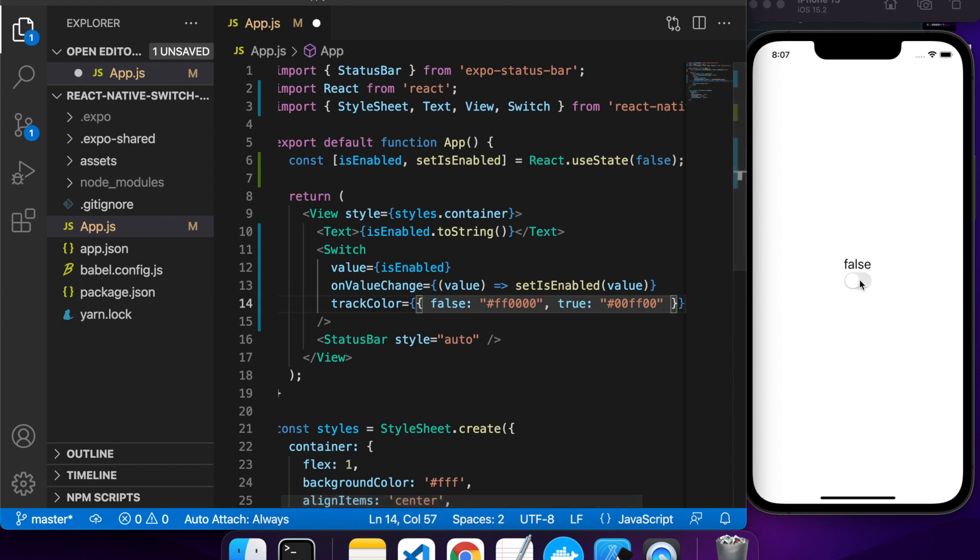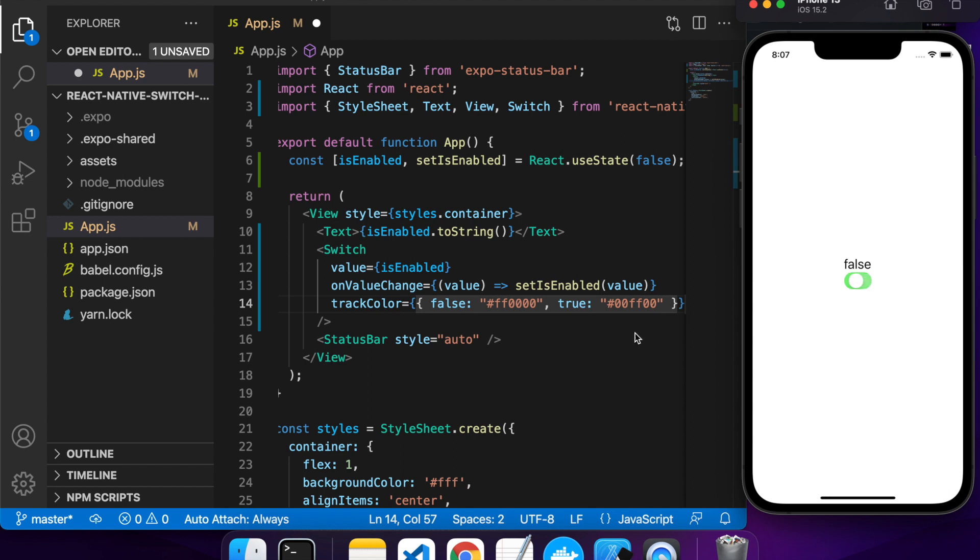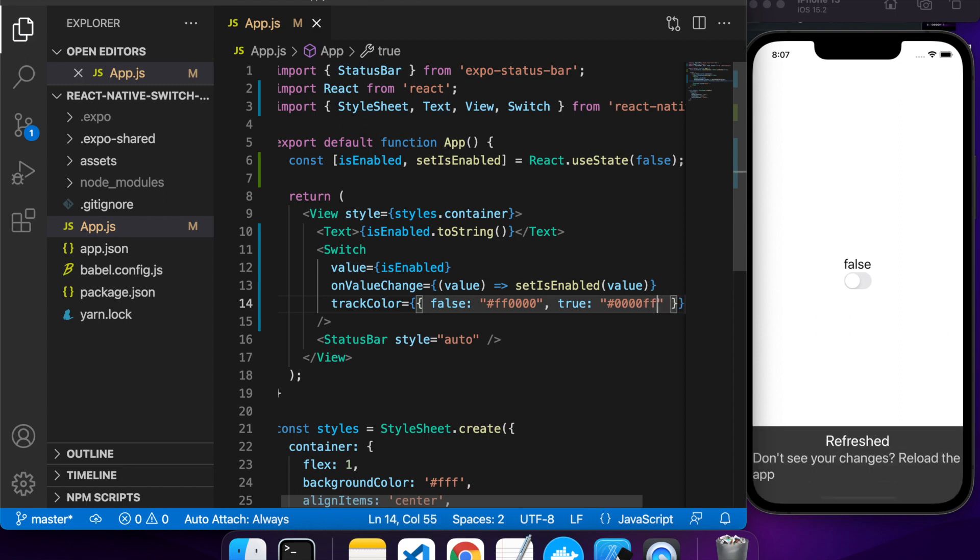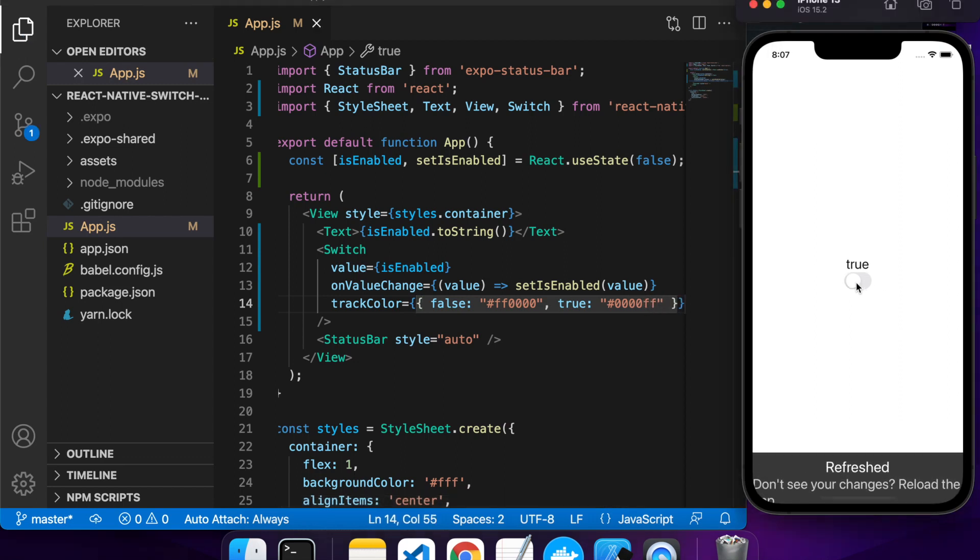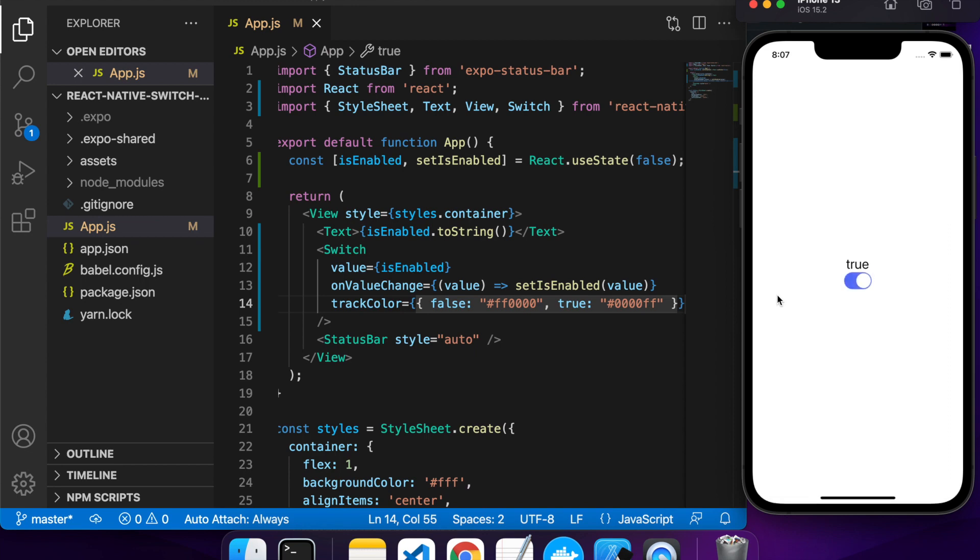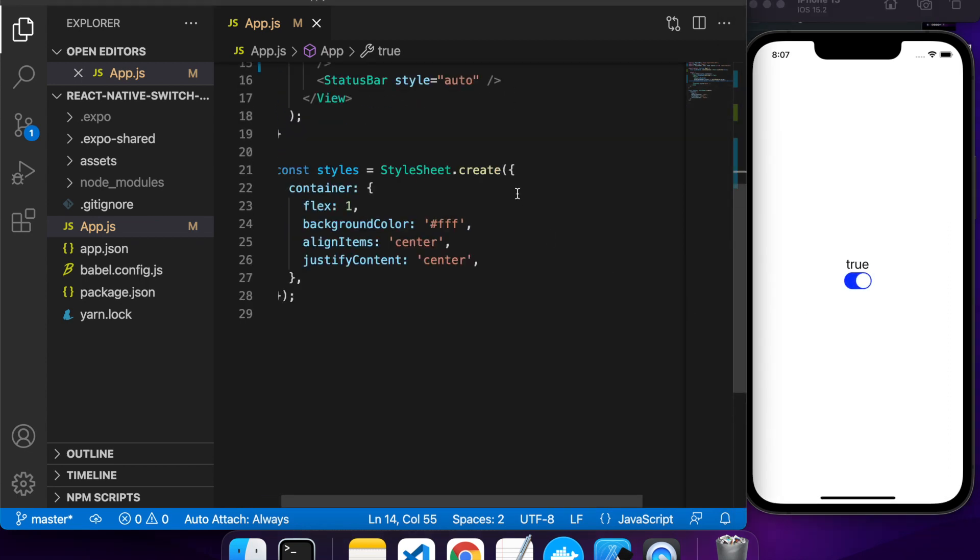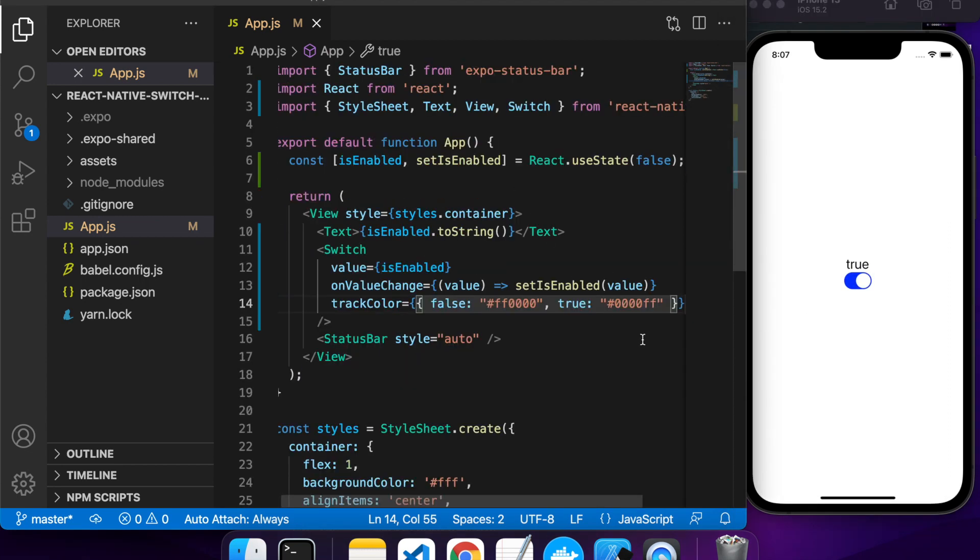I'm going to do green for true, red for false. You can see it's kind of actually the same as what I had previously. I might make this a bit more obvious that I've actually customized it. Now I've got blue for true. You can see that when it's enabled, it switches to this blue color, the track.